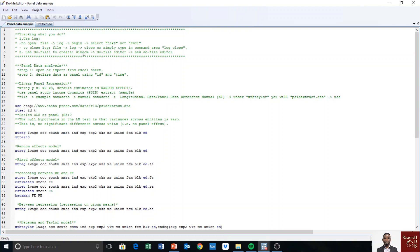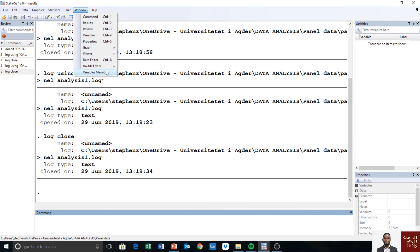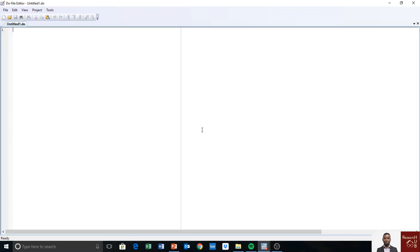To create a do file, go to Window in Stata, then Do-file Editor, then New Do-file Editor. Something like the editor window will pop up. Let me show briefly — go to Window, then Do-file, New Do-file, and I open a new do file.